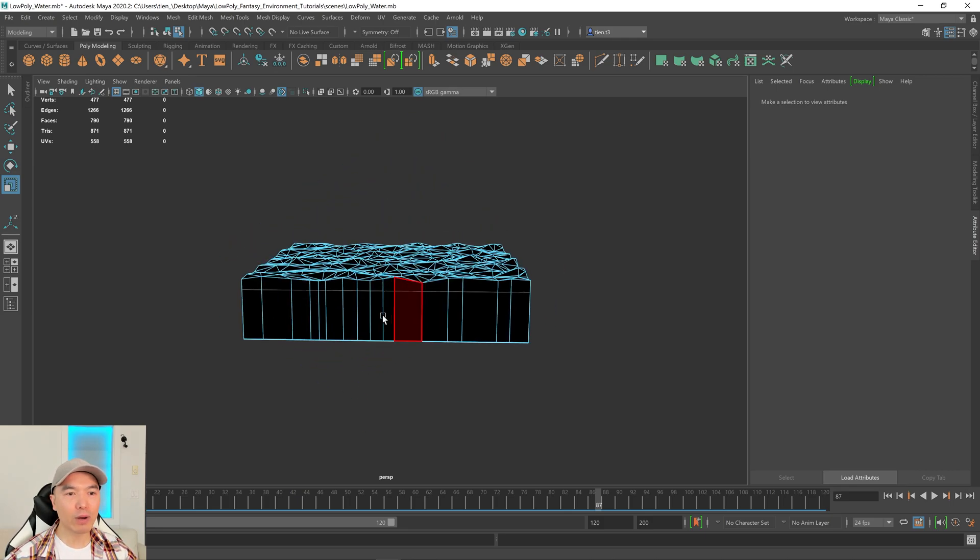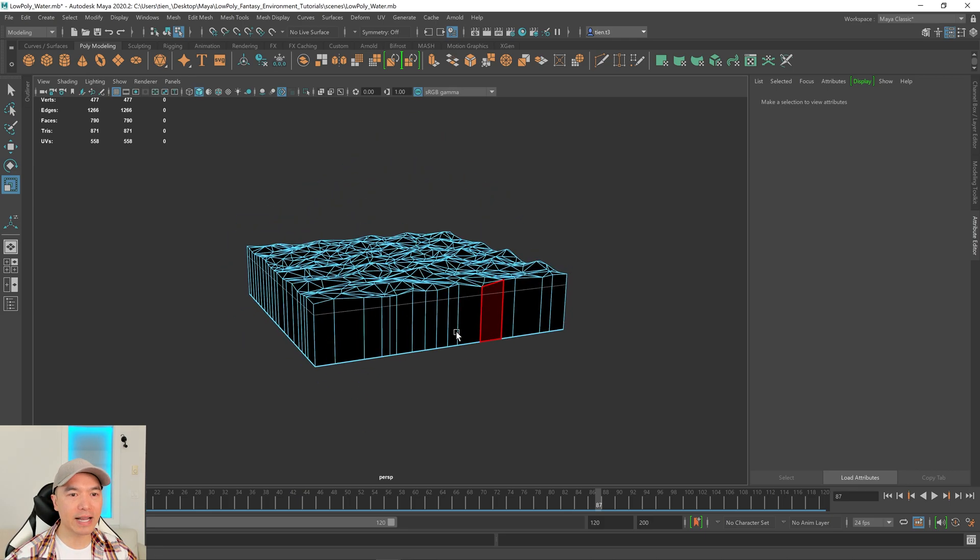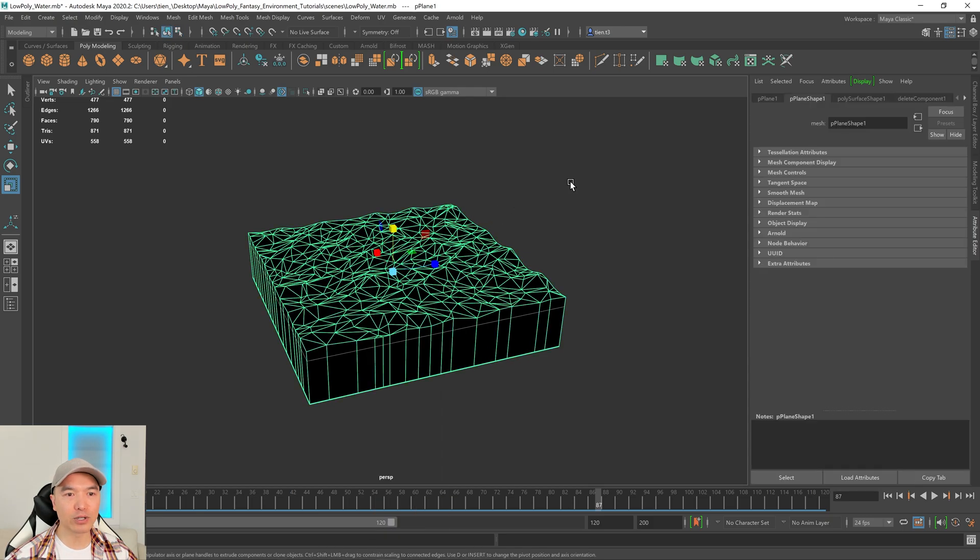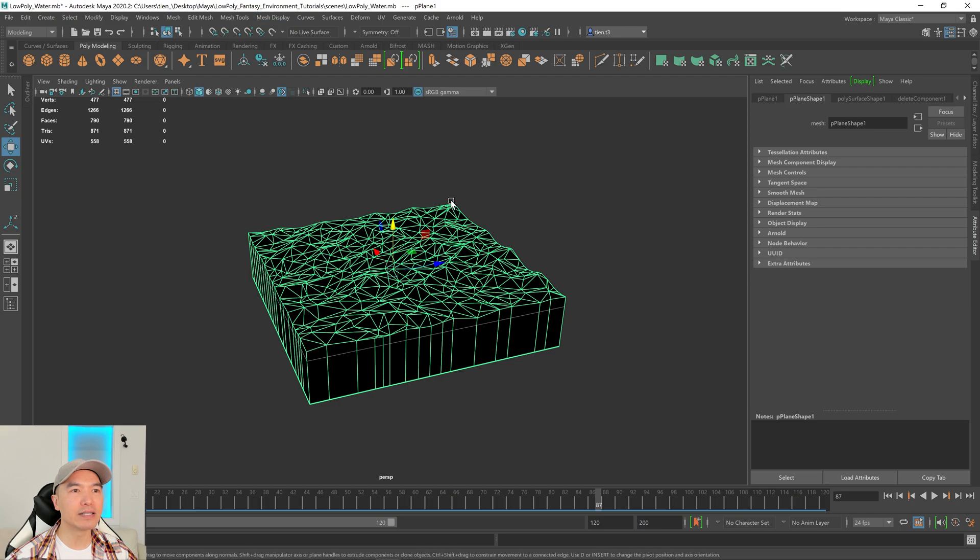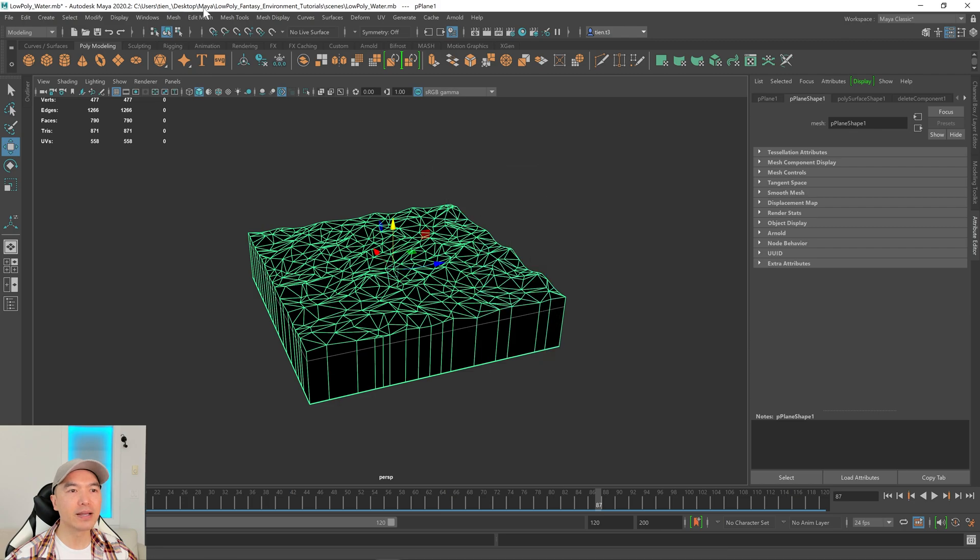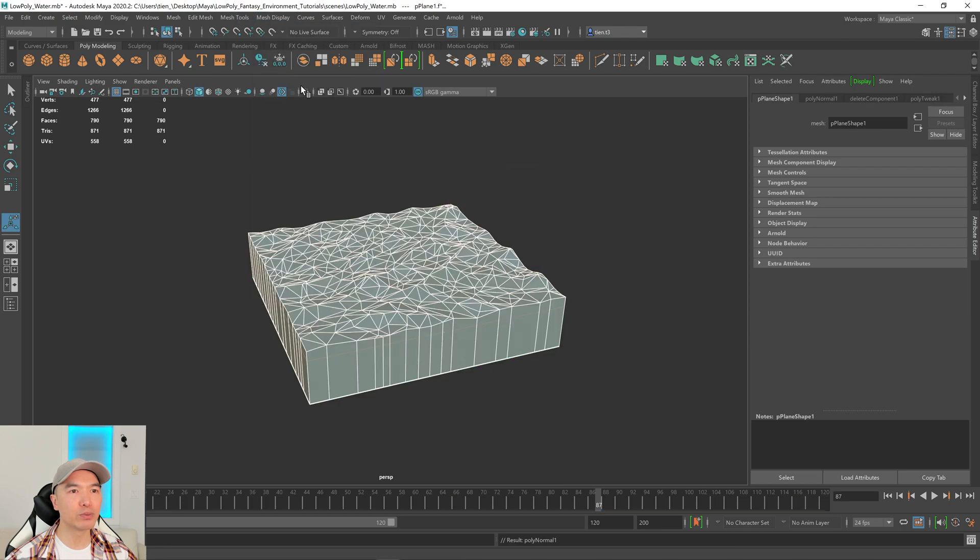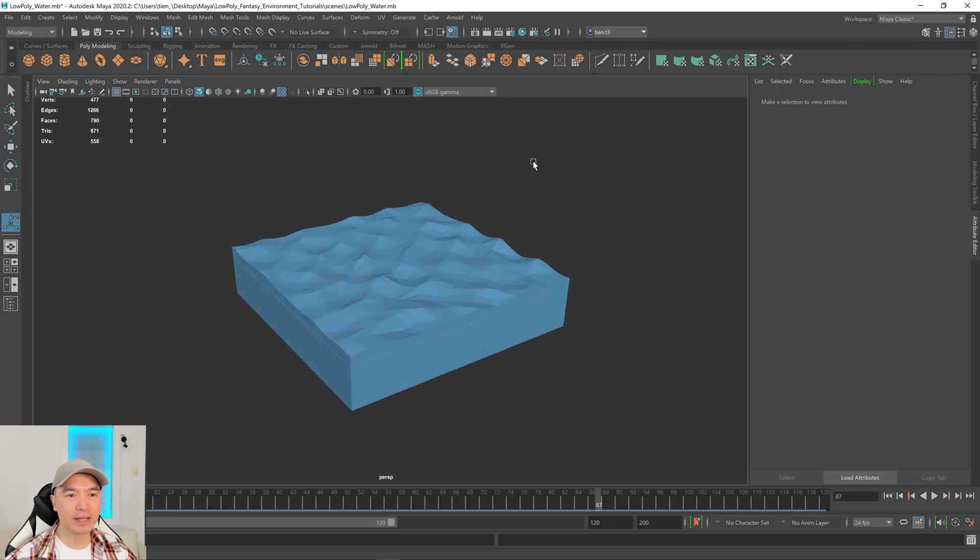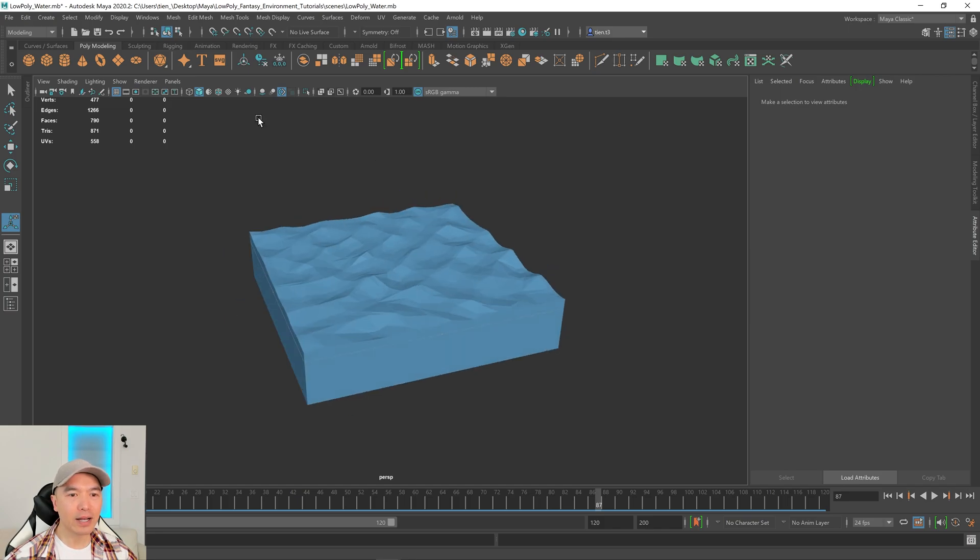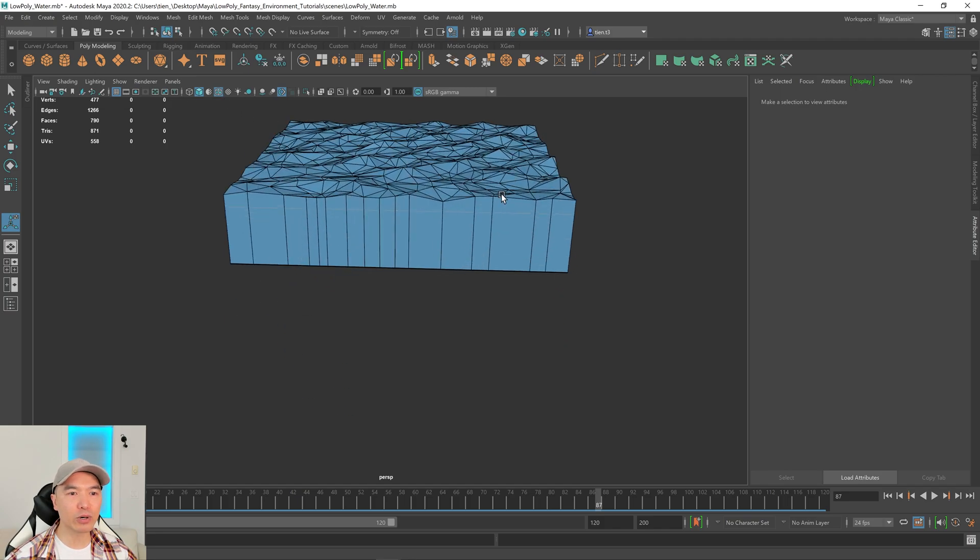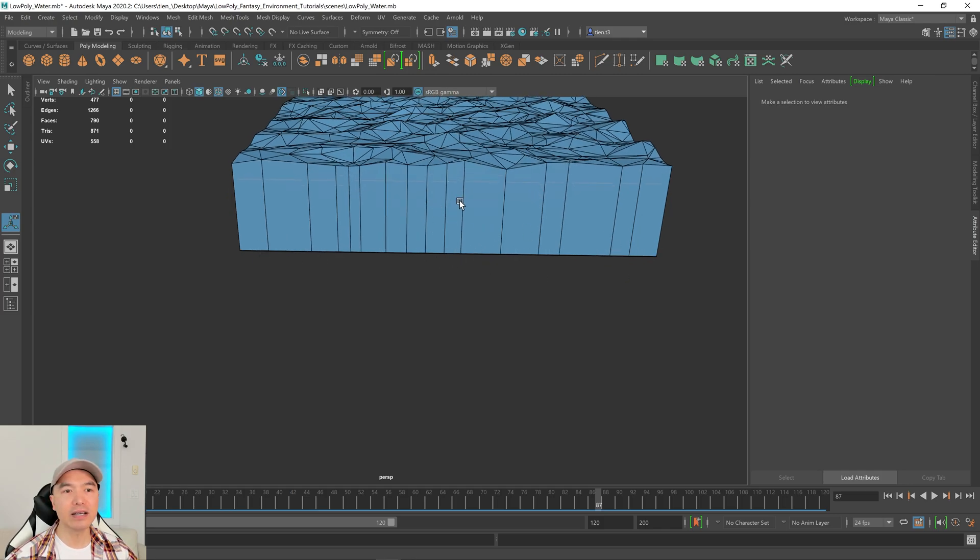And then what I want to do is reverse these normals. So right now you can see that it's reversed. So let's go into object mode, select it. And what I want to do is hold down the right mouse button to go into Maya's marking menu. And then what I'm going to do is go to mesh display reverse. There we go. Looks better. I'm going to turn on wireframe unshaded. This still needs a little more cleanup. So again, we have extra vertices here that we don't really need.